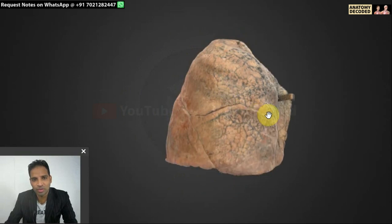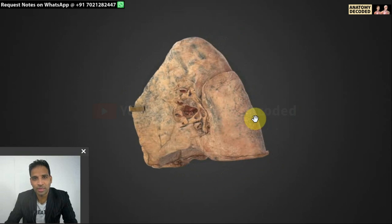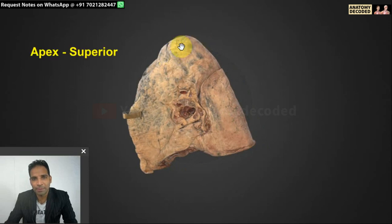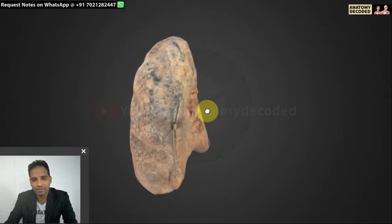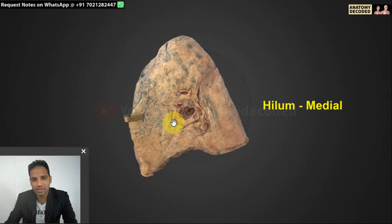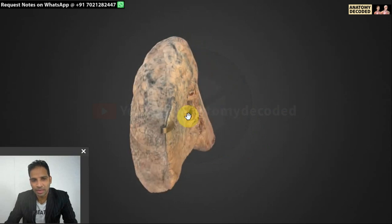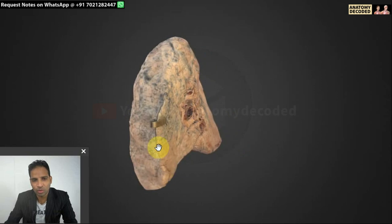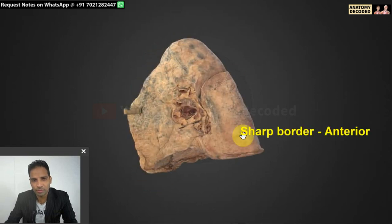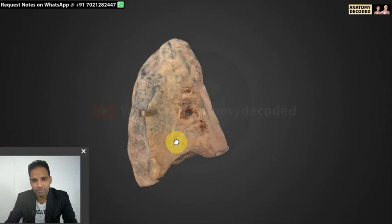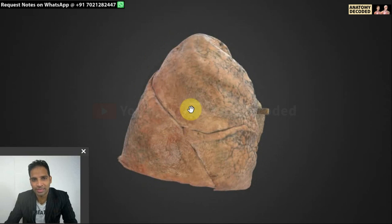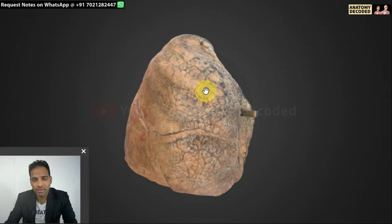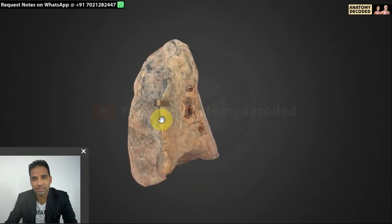How do we determine that this lung is of the right side and not the left? For determining the side of the lung, we justify in three dimensions — just as we do for bones. For superior and inferior: the apex of the lung is on the superior aspect. For medial and lateral: the hilum of the lung is on the medial aspect. For anterior and posterior: the sharp anterior border is on the anterior aspect and the broad posterior border is on the posterior aspect. Never say this lung has three lobes to determine side, as there may be variations. Always justify side by three dimensions.